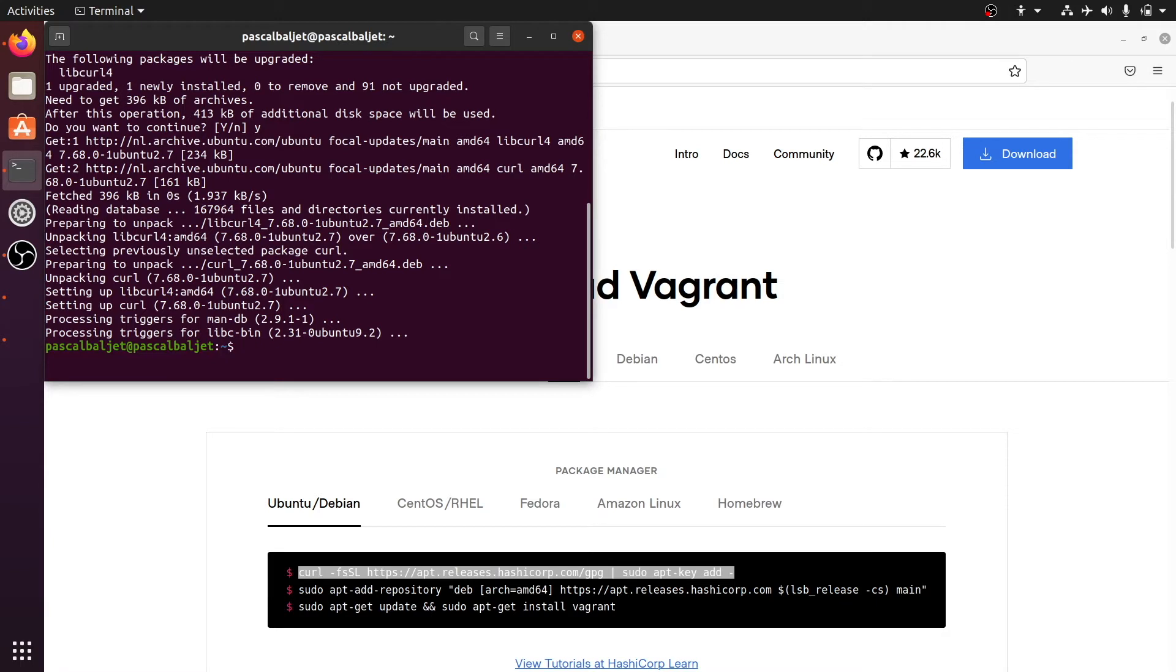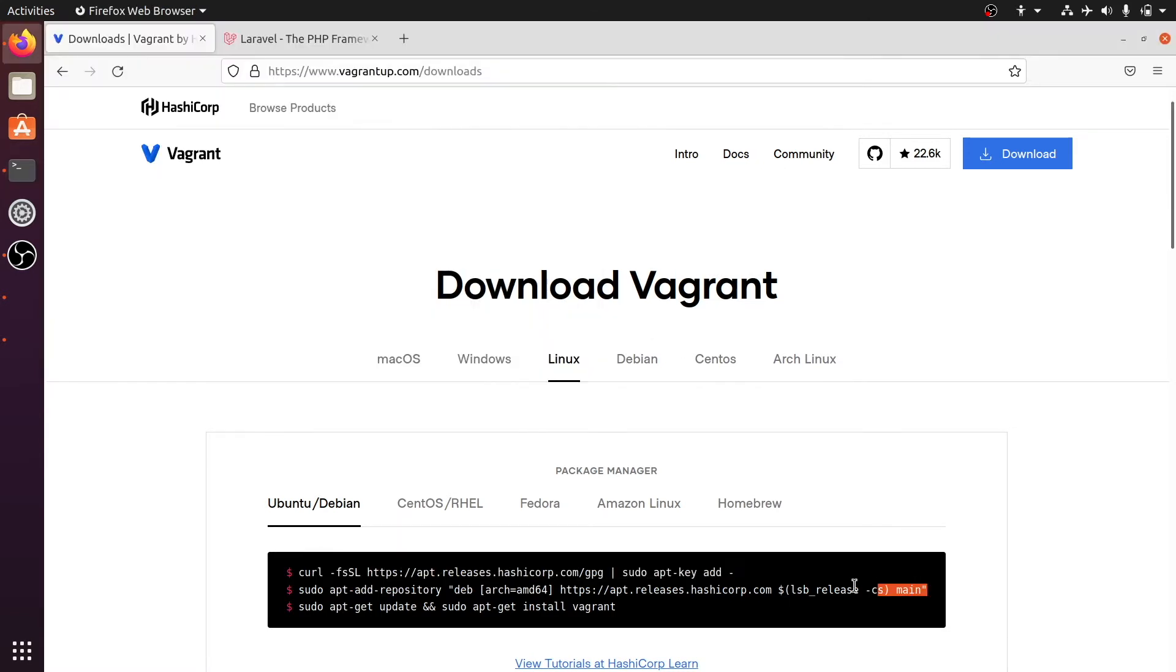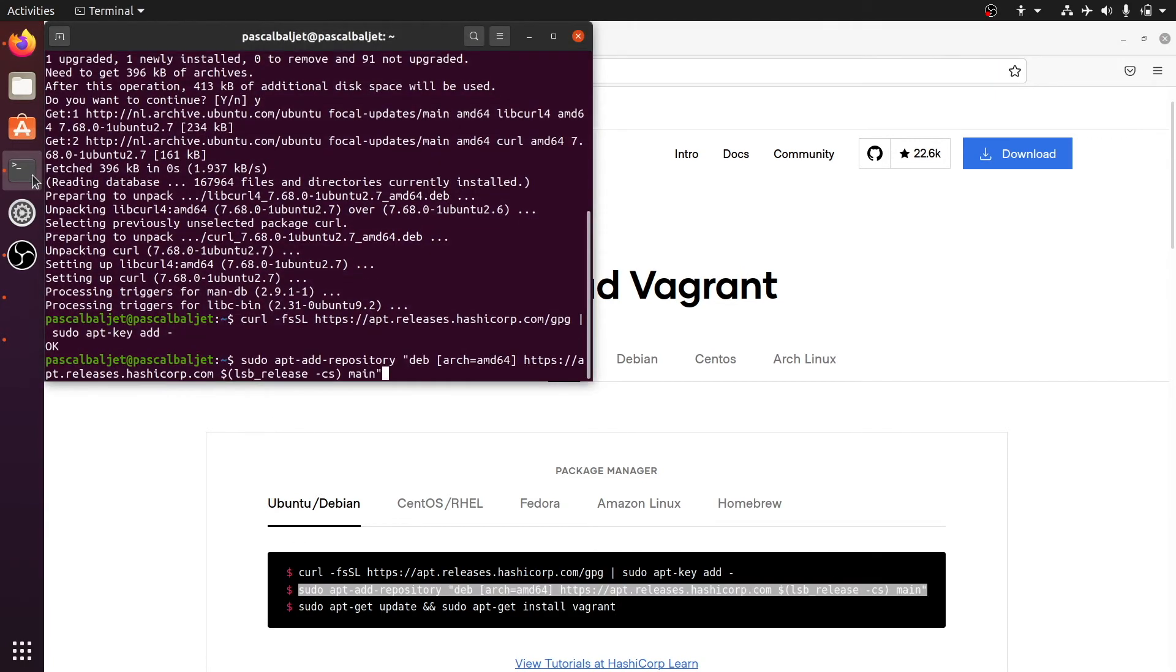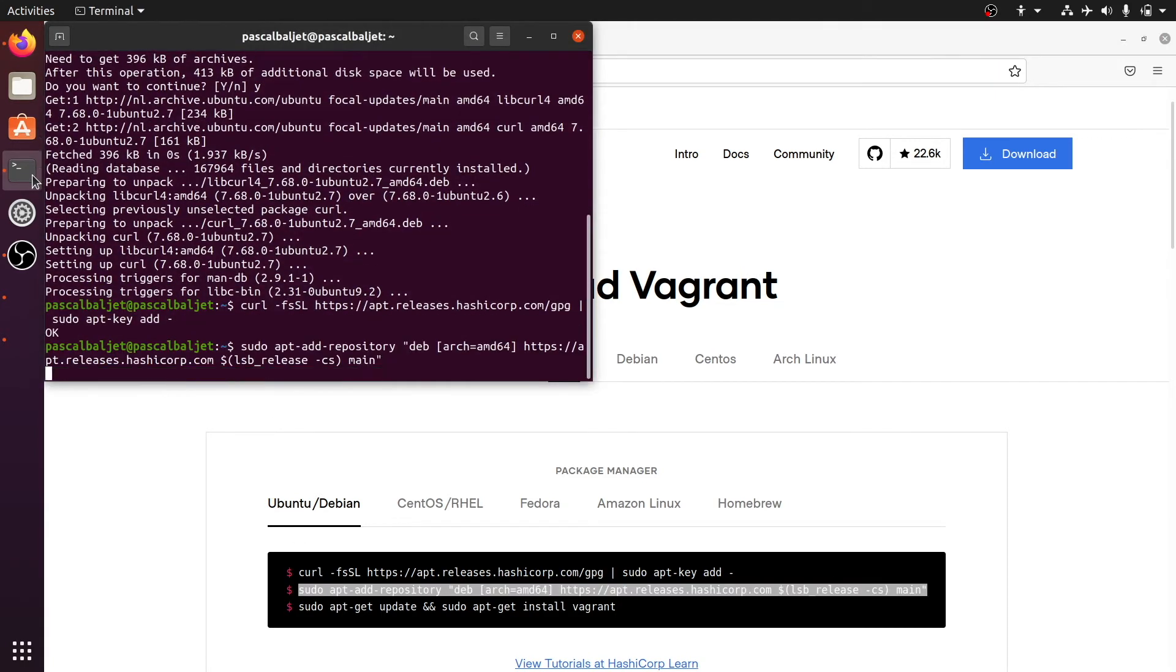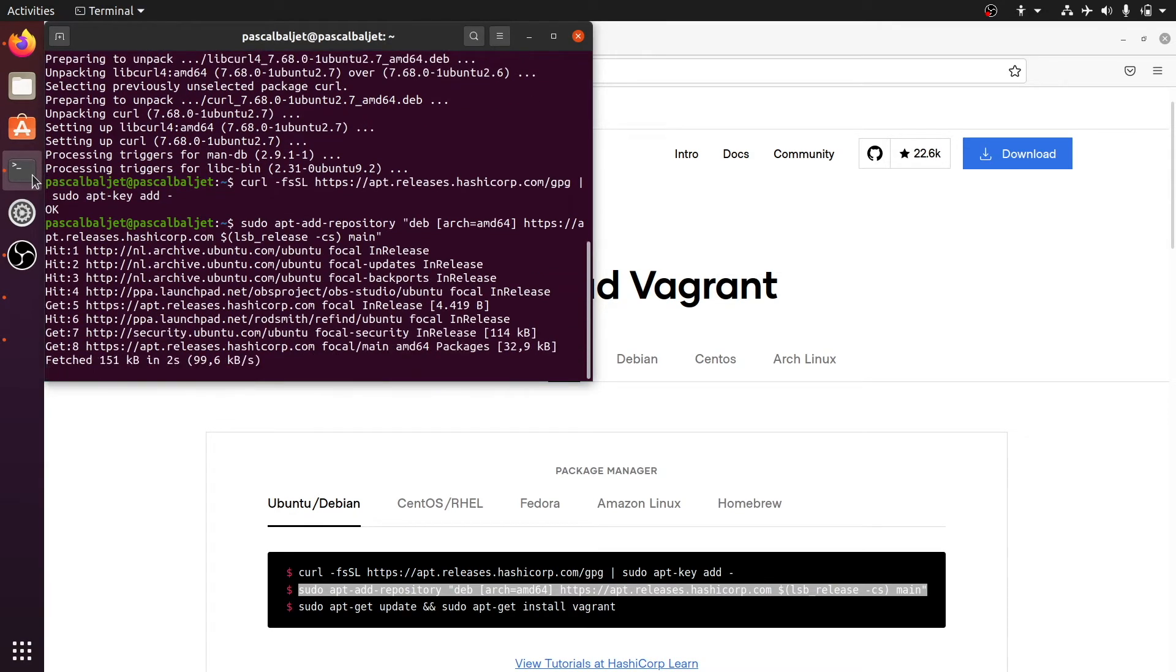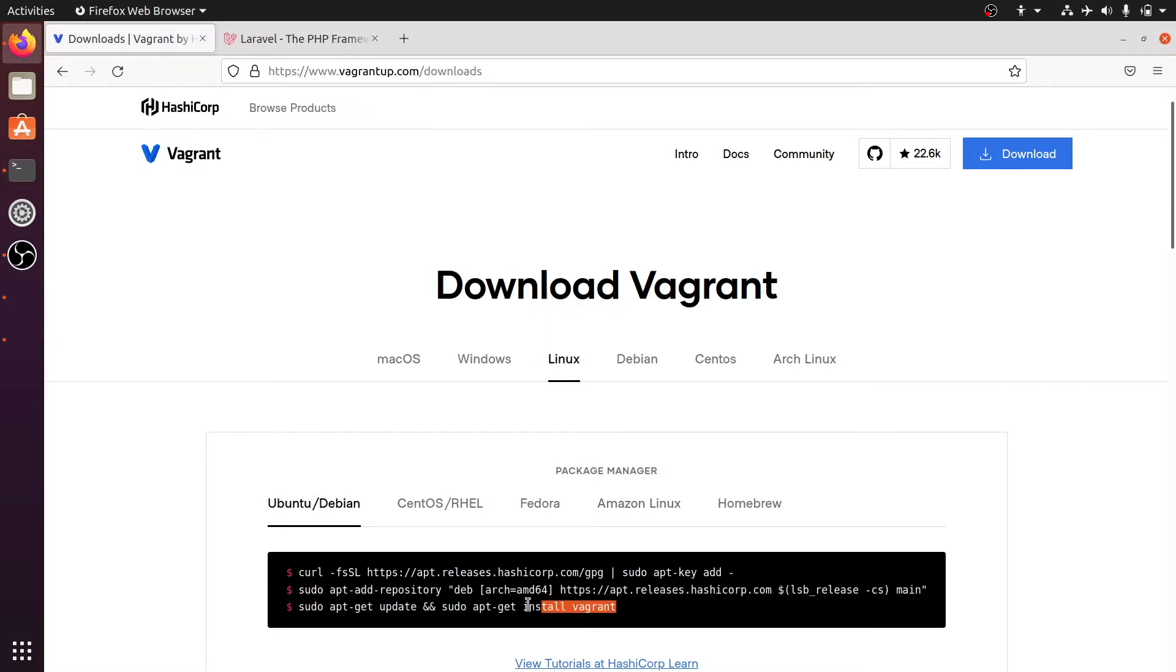So now that curl has been installed let's retry that first command. We get an ok so we can continue with the second command which adds the Vagrant repository to our system. Let's do that right now. Let's paste it in and hit enter and it says done. So let's continue with the last command which will install Vagrant.